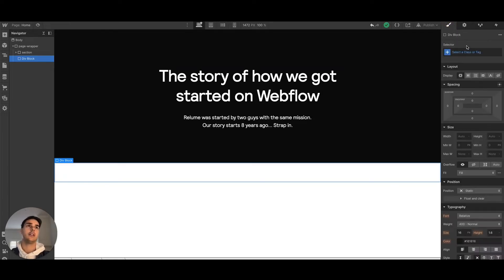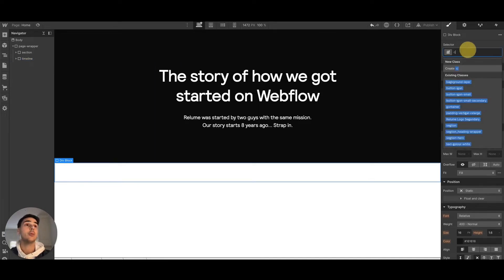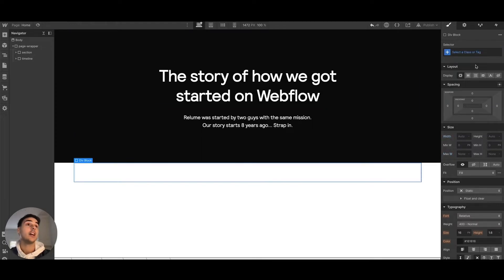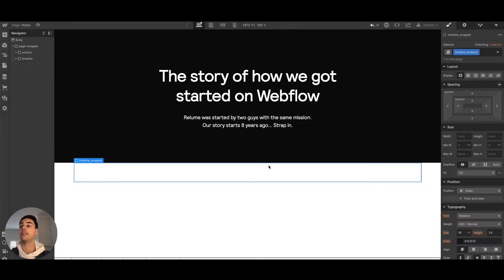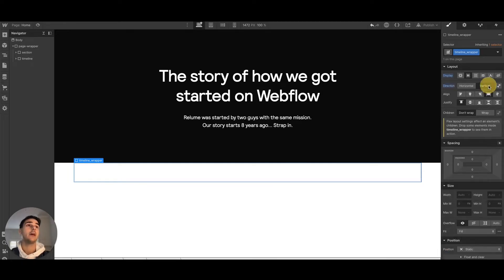We want to create a separate section where the progress bar is the only visible section. So we'll call this section 'timeline'. Within it, we'll add a div called 'container', and inside that, another div called 'timeline wrapper'. The timeline wrapper wraps all elements within the timeline, including the content and progress bar. We'll make it a flex, vertical, aligned centered layout.